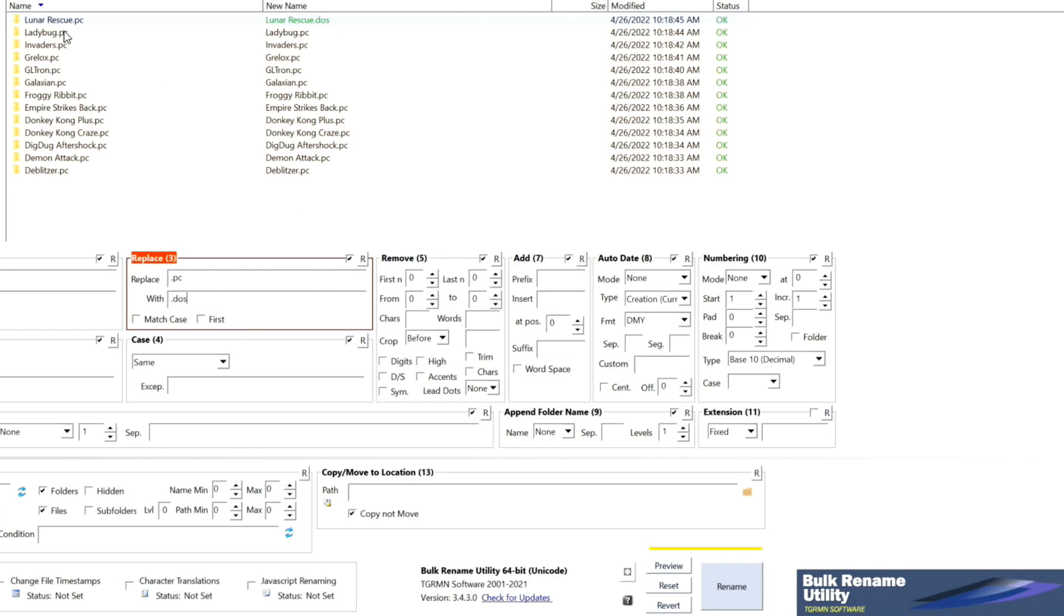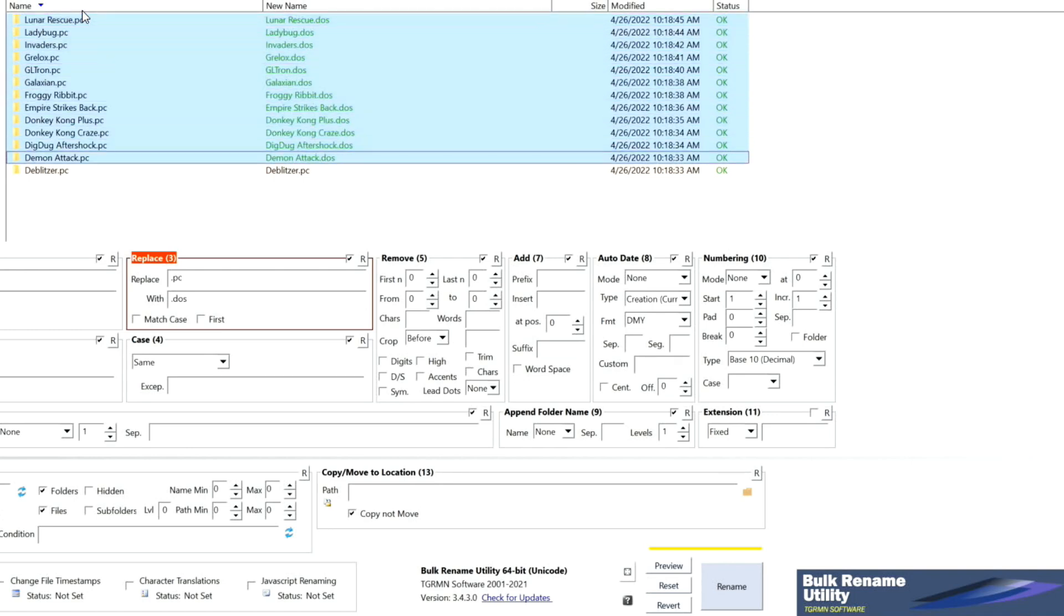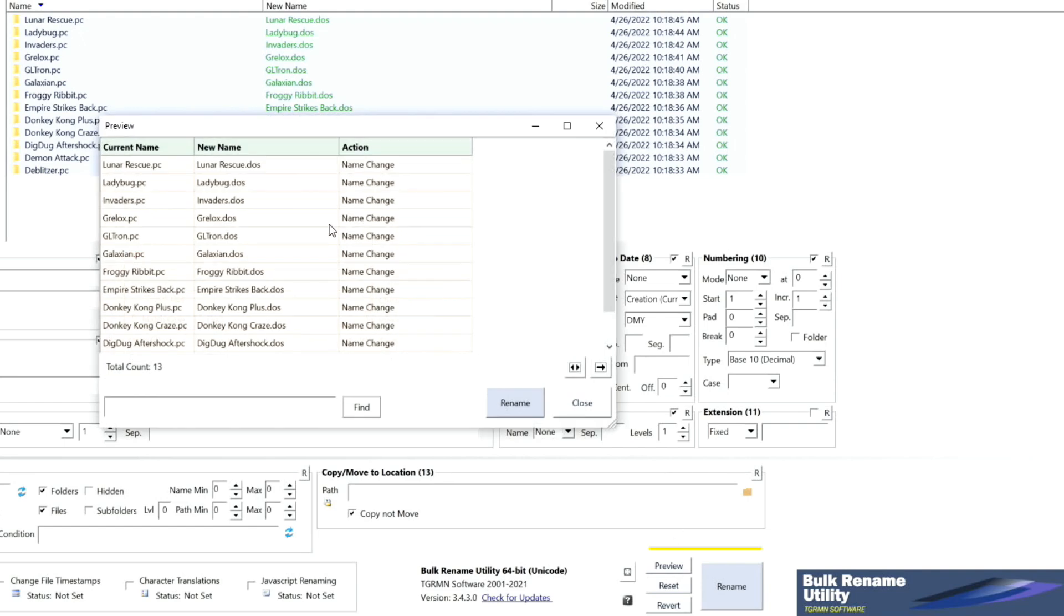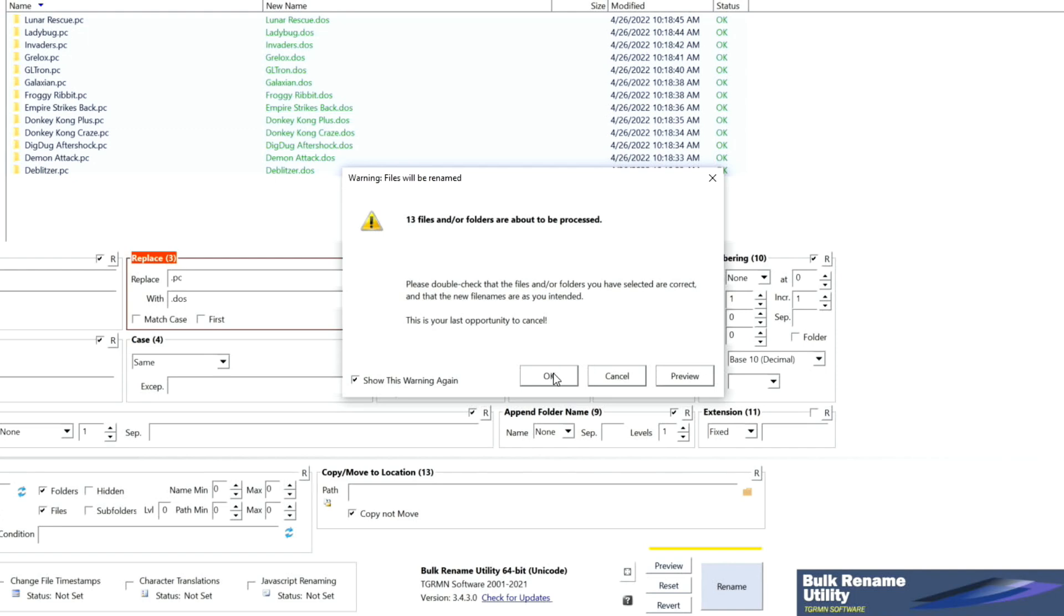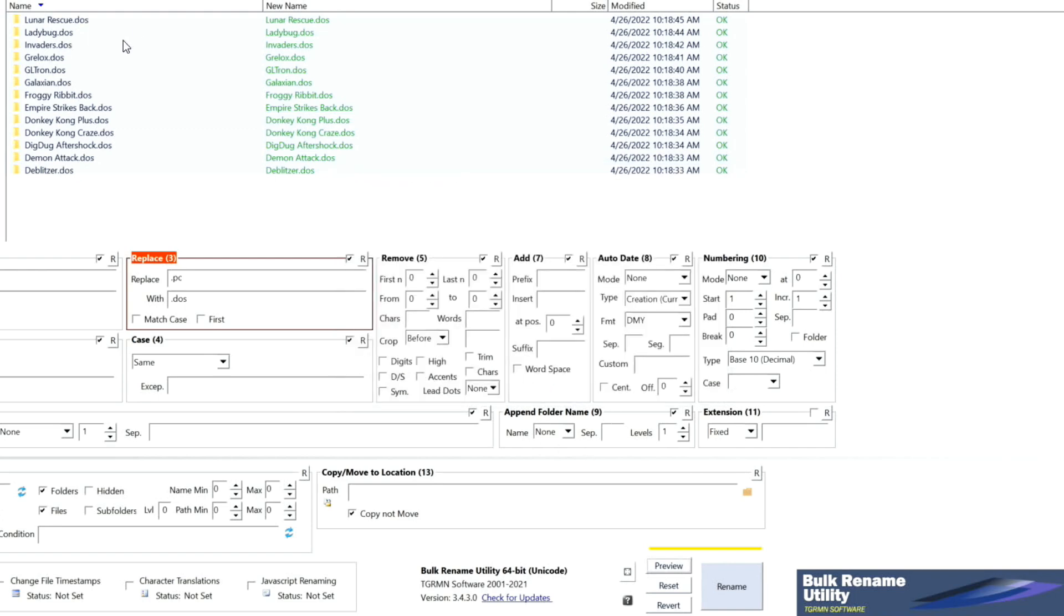Notice that. And then go ahead and select them all. You can either do preview if you want to, just to make sure. And then click on rename. And OK. Done. See? Easy. Quite easy. All right.